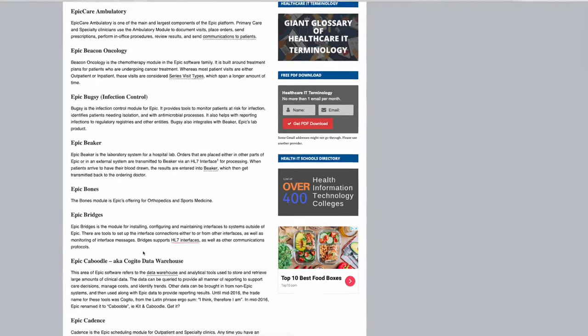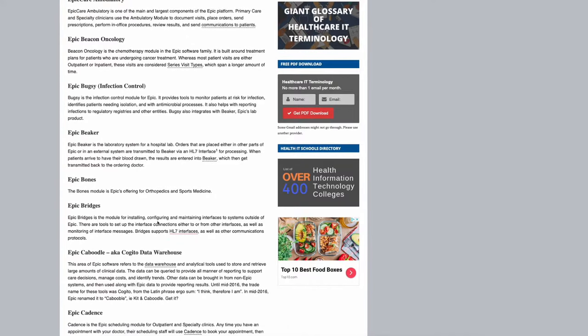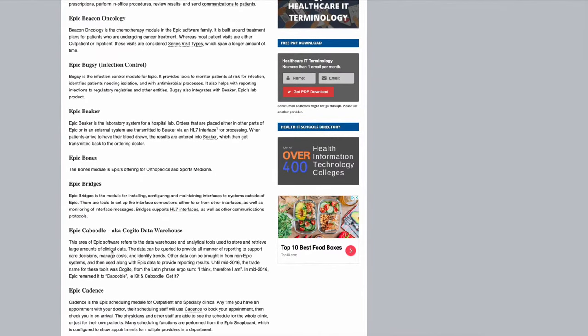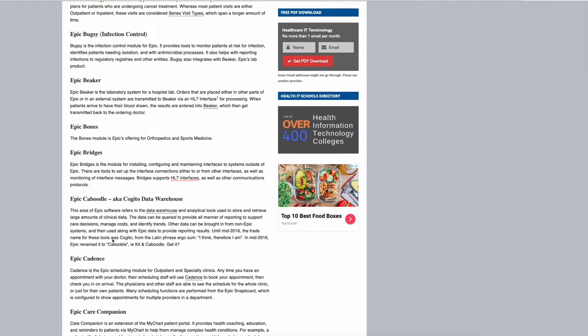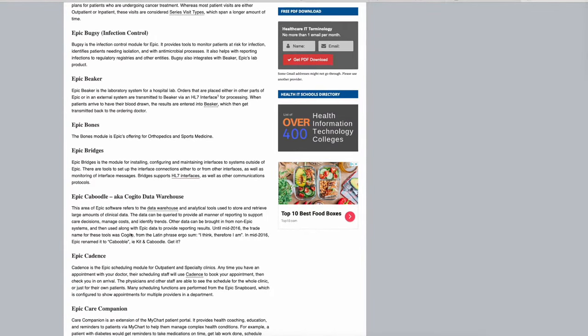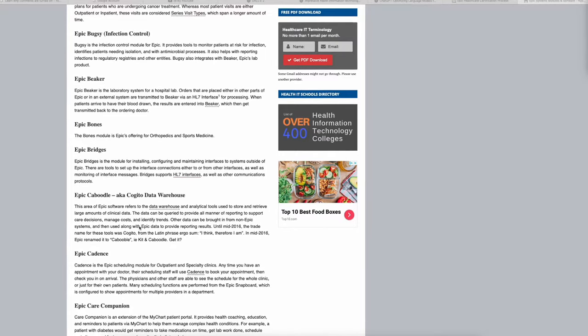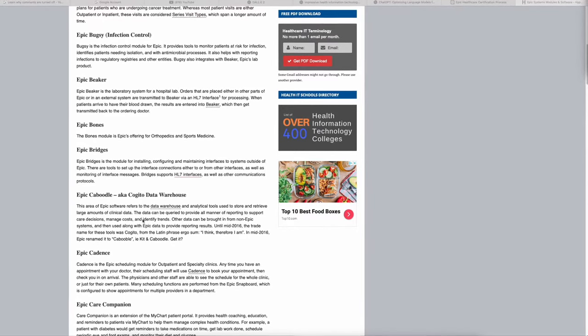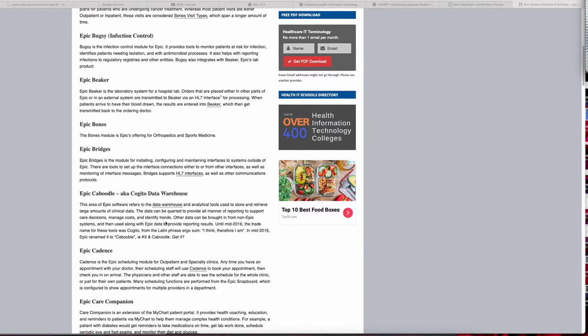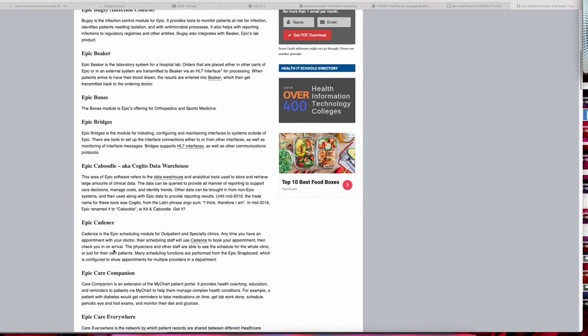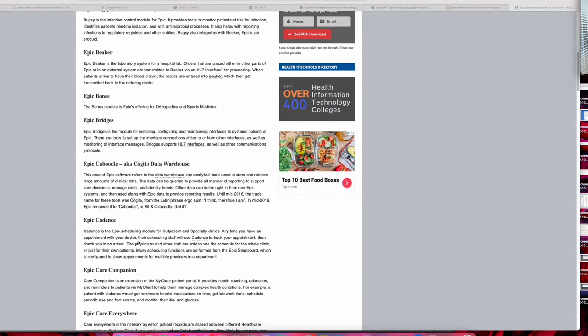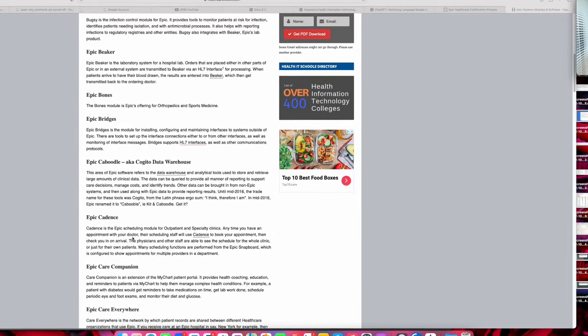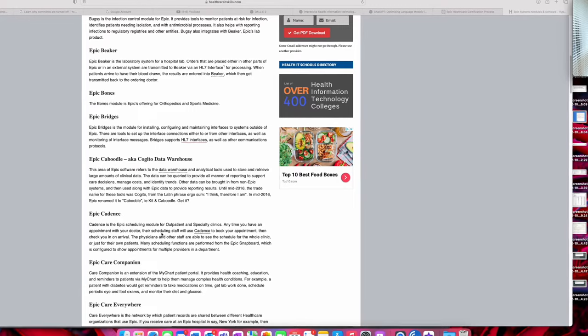Bones has to do with orthopedics and sports medicine. Epic Caboodle is a data warehouse, very analytical. You can query data here; you can kind of think of it like SQL. Cadence is the scheduling module for outpatient specialty clinics. Inpatient doesn't use Cadence, only outpatient.